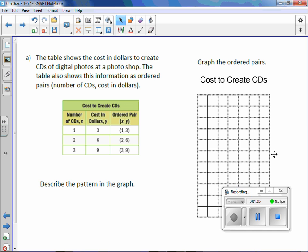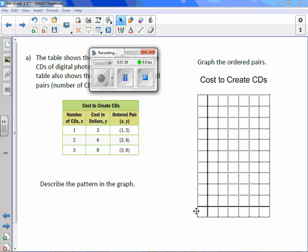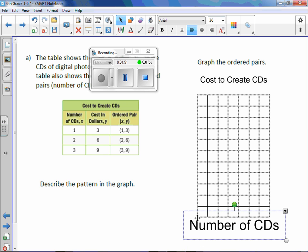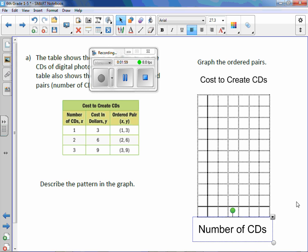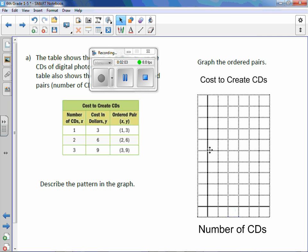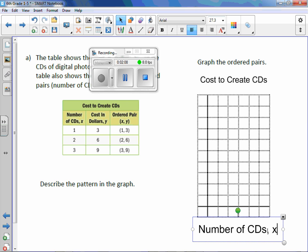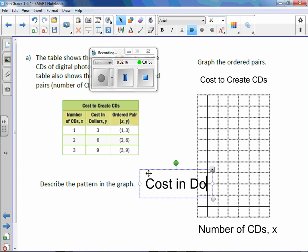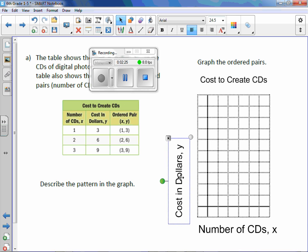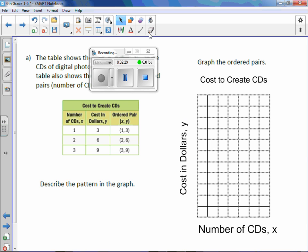There's our title. The x is always the horizontal or bottom axis, and x right here is number of CDs. So we'll label this 'Number of CDs.' On the left is cost in dollars — this is our y-axis. We'll label it 'Cost in Dollars, y.' Our labels can always come from the table.